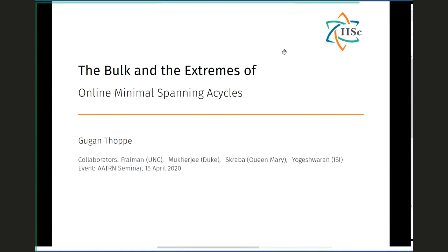As Henry pointed out, my talk is titled The Bulk and the Extremes of Online Minimal Spanning Acycles. This is a joint work with Nicholas Freeman from the University of North Carolina Chapel Hill, Cheyenne Mukherjee from Duke University where I did my postdoc, Primoz Karaba from Queen Mary College of London, and Yogeshwaran from the Indian Statistical Institute.